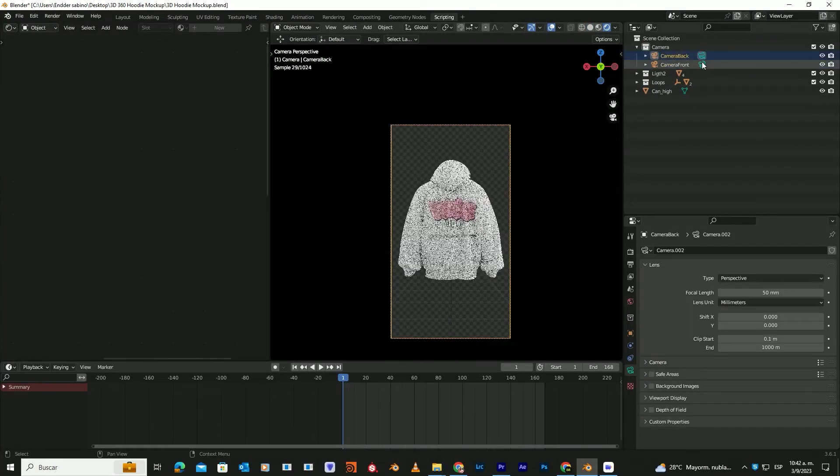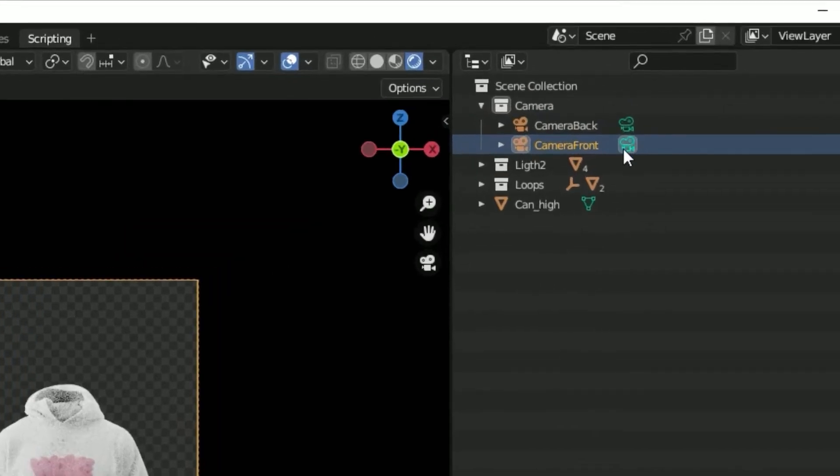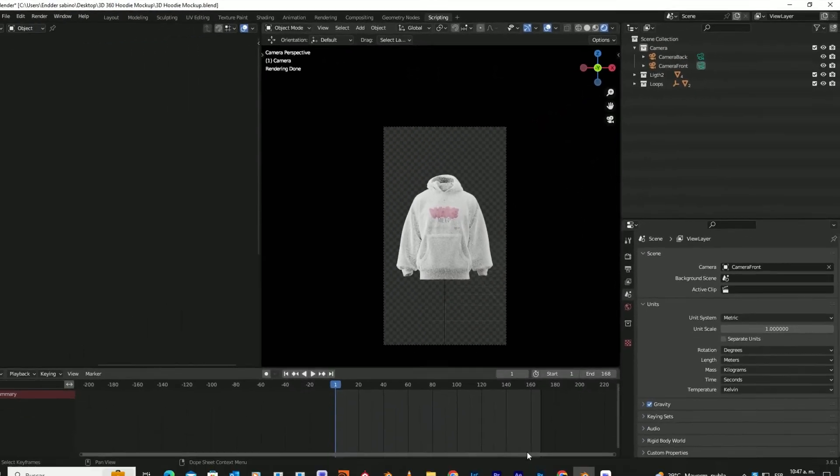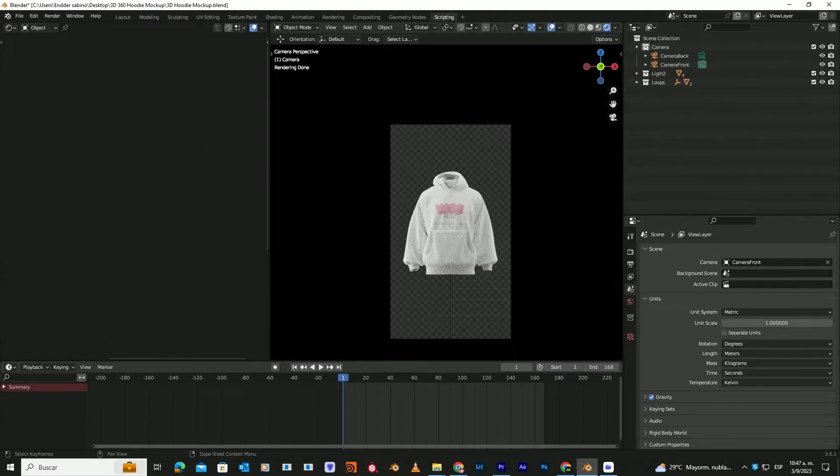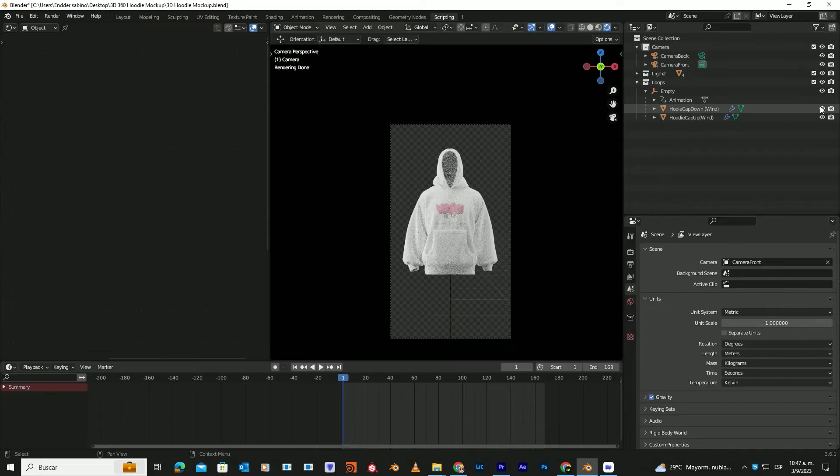The project has two different cameras. To select the one you want, simply click on this icon. It also contains two versions of the mockup, cap-up and cap-down. To select the one you want, activate these two icons and deactivate them in the other.